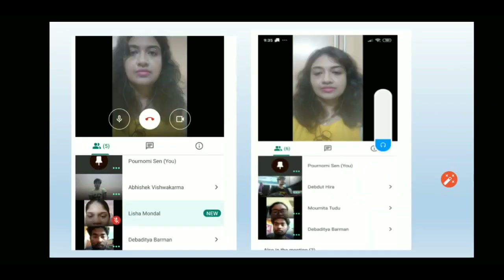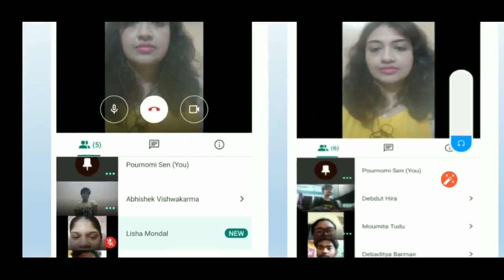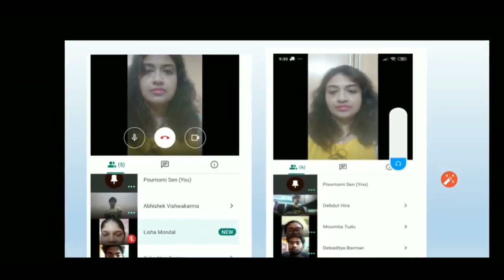Once you share the meeting link, participants will click on it and send a joining request. As the meeting host, you will receive that request and you can either admit them or not — it is up to you whether to let them join your meeting.